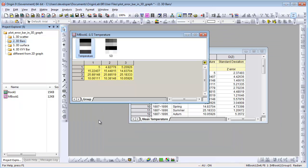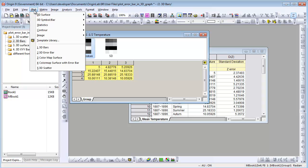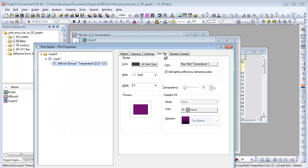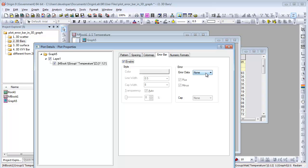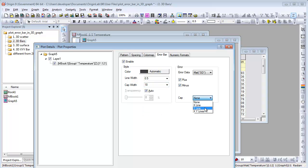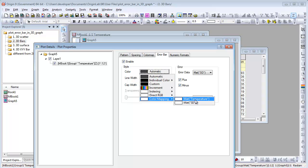Let's see how to add arrow bars in 3D bars. This is data stored in a matrix. Plot a 3D bar graph, then open plot details and specify the arrow data. You can also specify the cap and the color of the arrow bars.